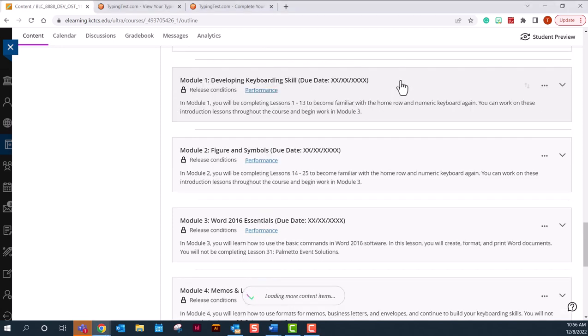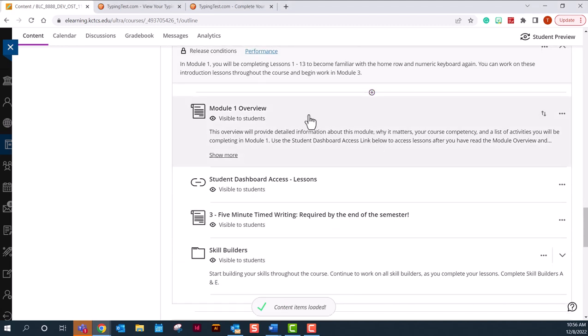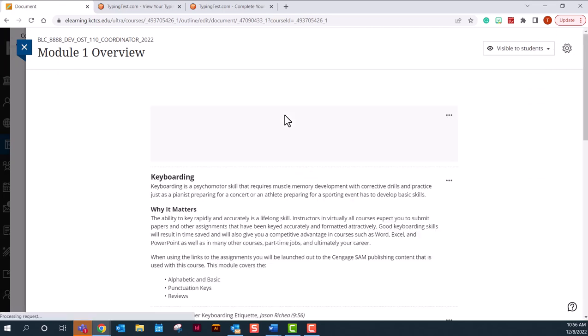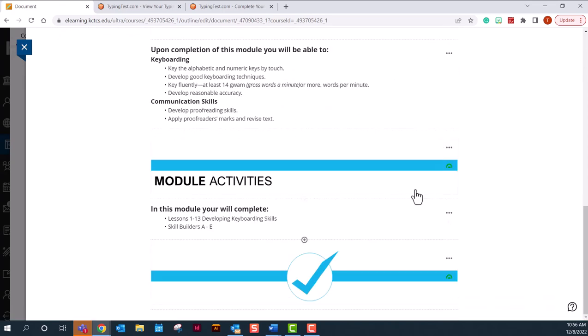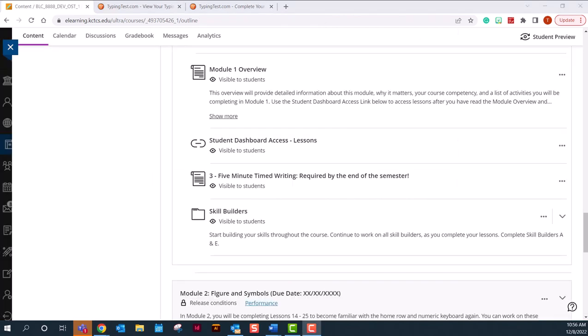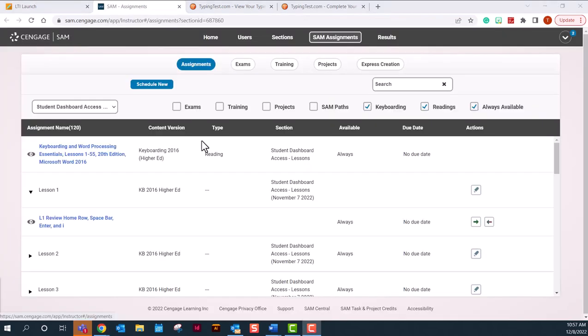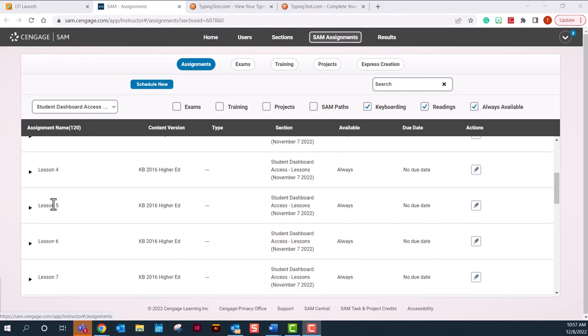Inside of each module you have a module overview and this tells you exactly what this module needs in order for it to be completed. Down at the bottom you'll have a list of activities. This just kind of refreshes what your syllabus and your grading policy and your calendar has. It just kind of breaks it down for you. So if you can't find it in your syllabus and you can't find it in your schedule, it's always in your module overview. The second item in a module is the link to your student dashboard, which will take you to all your lessons on the Cengage content.